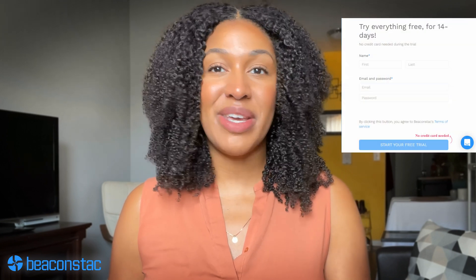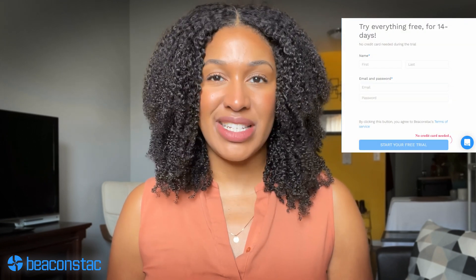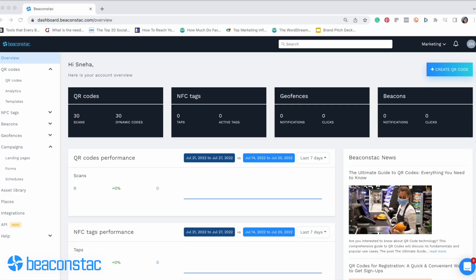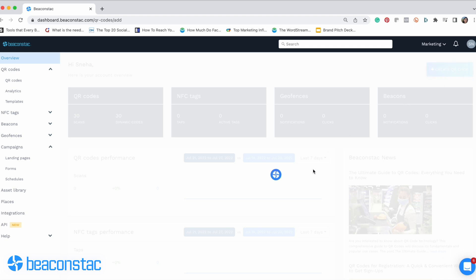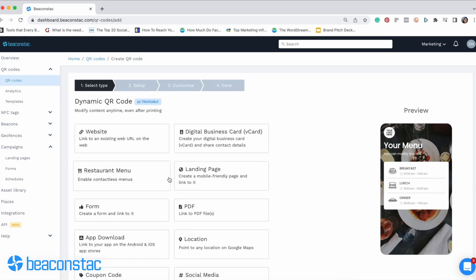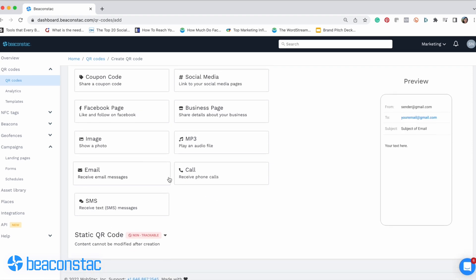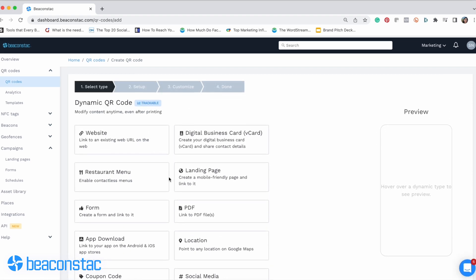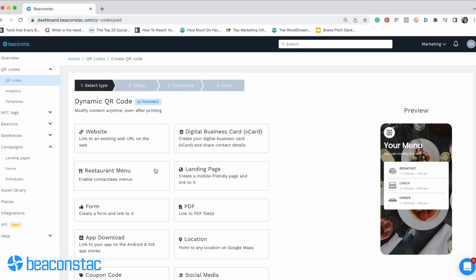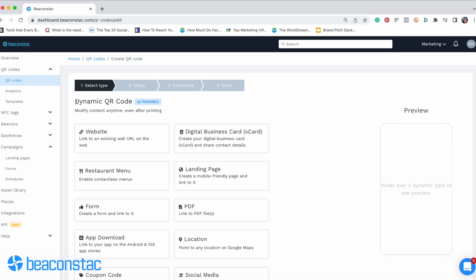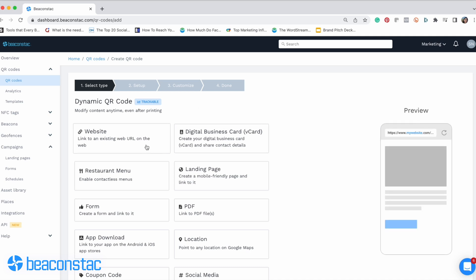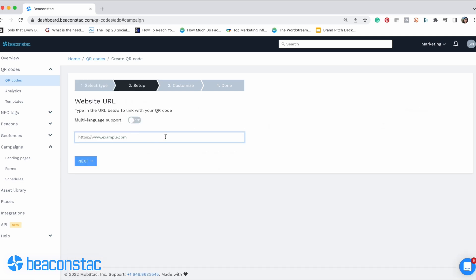First, you'll need a powerful, dynamic QR code solution to create editable QR codes, like the one we have here at BeaconStack. Just sign up to get started with our 14-day free trial. Next, navigate to the QR code section and click 'Create QR code' on the top right corner of your screen. That'll take you to the page where you select the type of QR code you want to create. You have a lot of choices here, and BeaconStack can support any campaign you're running. Make sure to choose dynamic QR codes, since those are the ones you can edit.